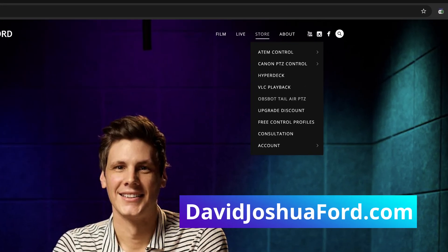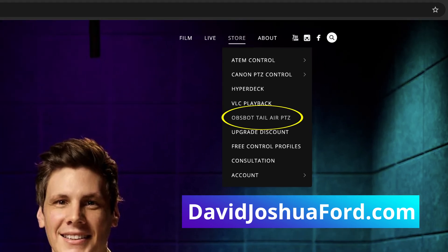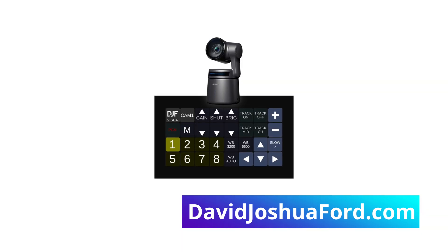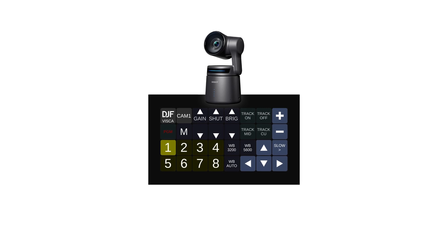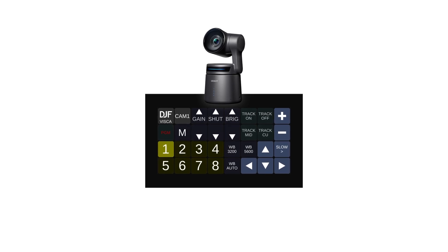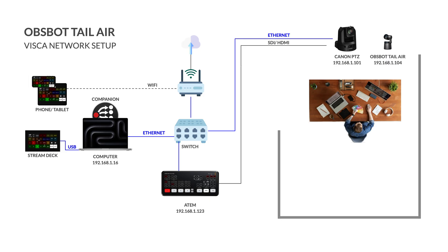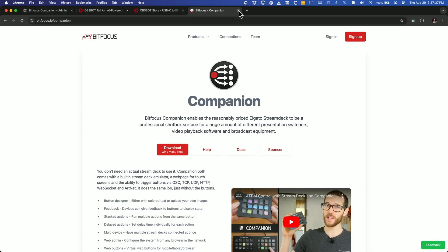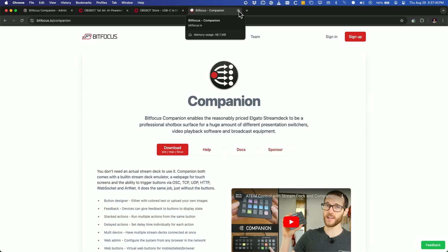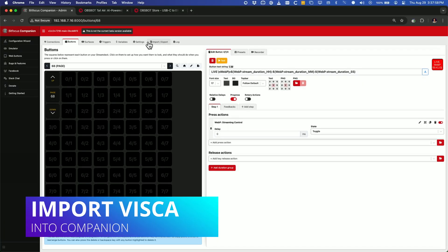And on my website under the store, you'll find the OBSBOT profile that you can download. It will be free for a limited time to control the OBSBOT over VISCA and install into Companion. If you're not familiar with Companion, there's so many videos on my channel that go into that, but once that's up and running, we need to import that page.